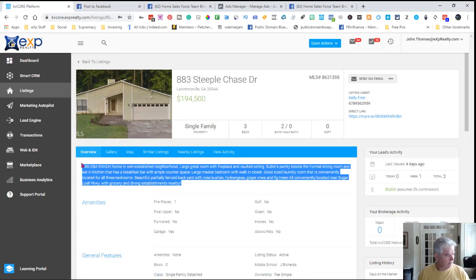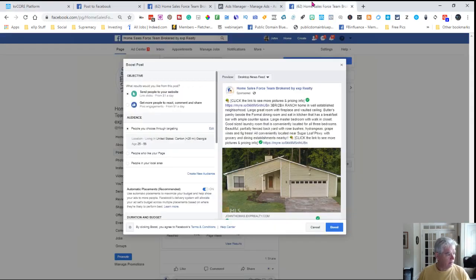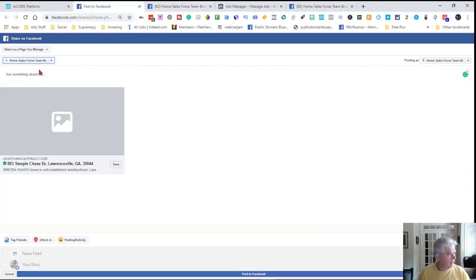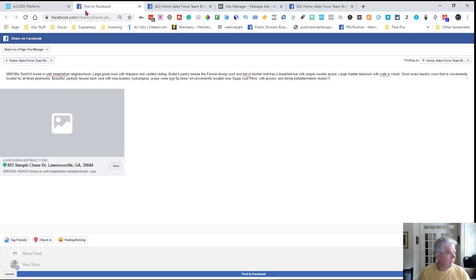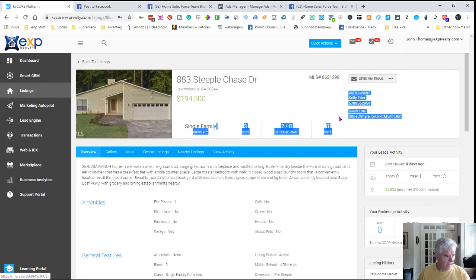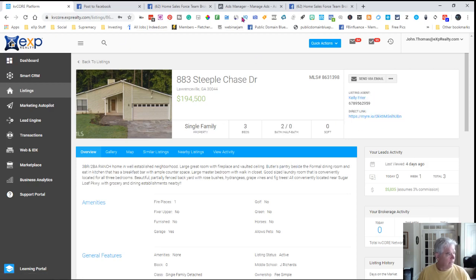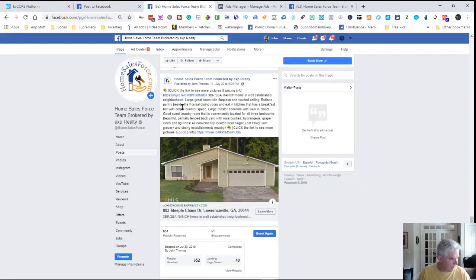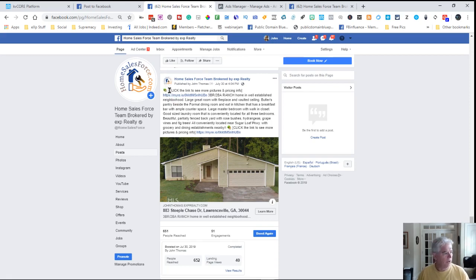I go grab the text, copy it, and paste it in here. I grab this link back to my web page right there and post it in here with a little extra text and information. I put a little emoji there, and I say 'click the link to see more pictures and pricing info,' put the link there, and I do the same thing at the end.